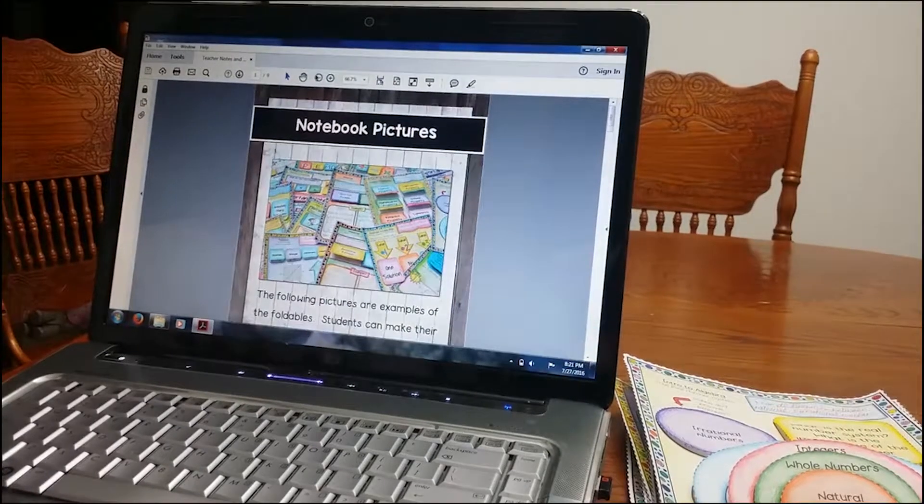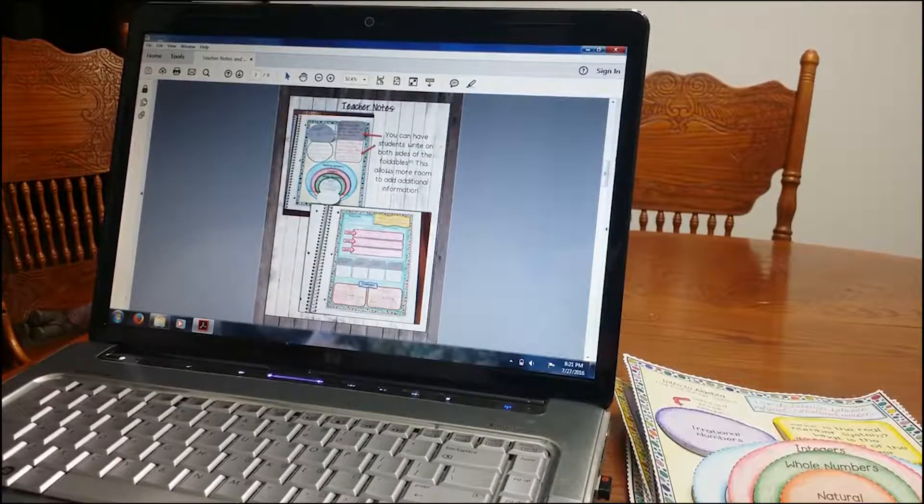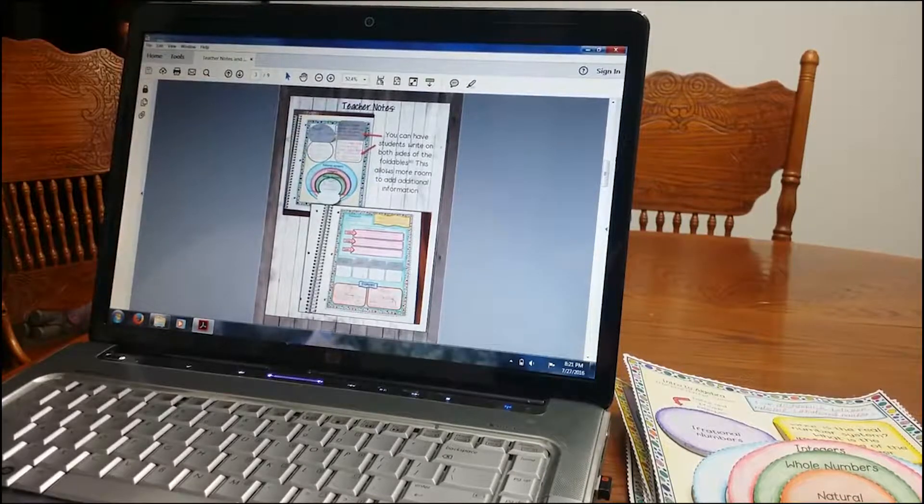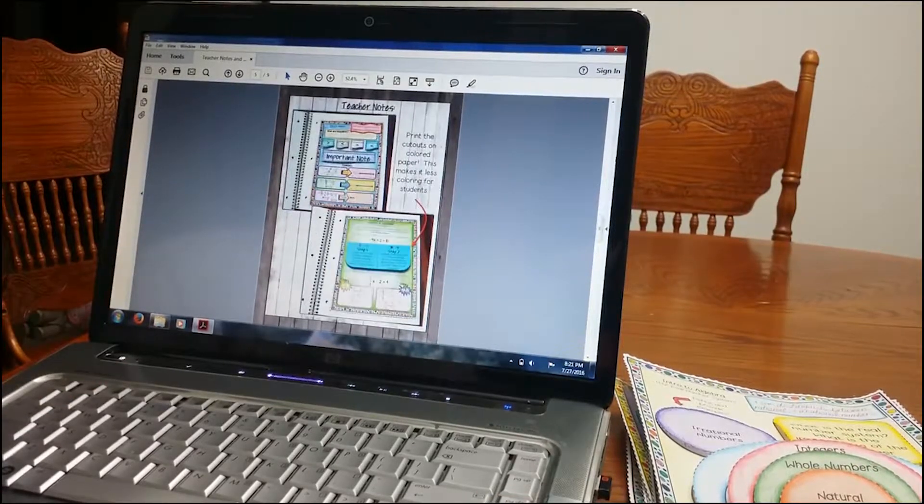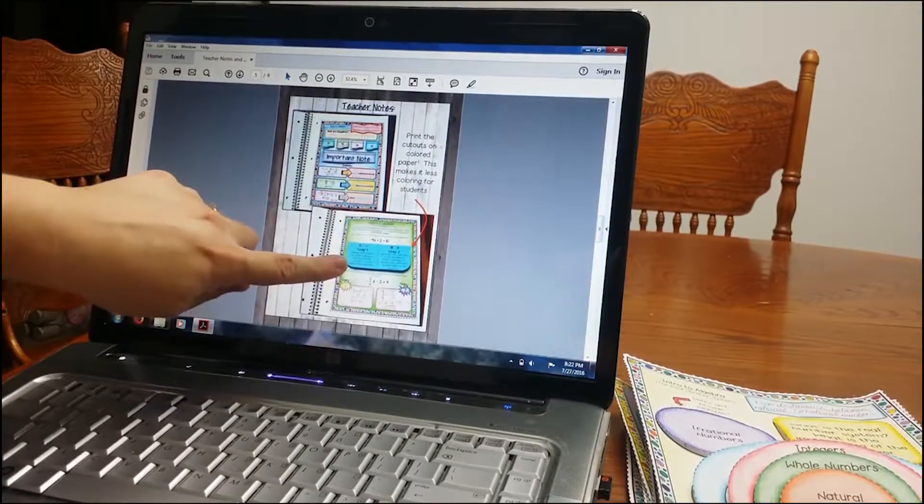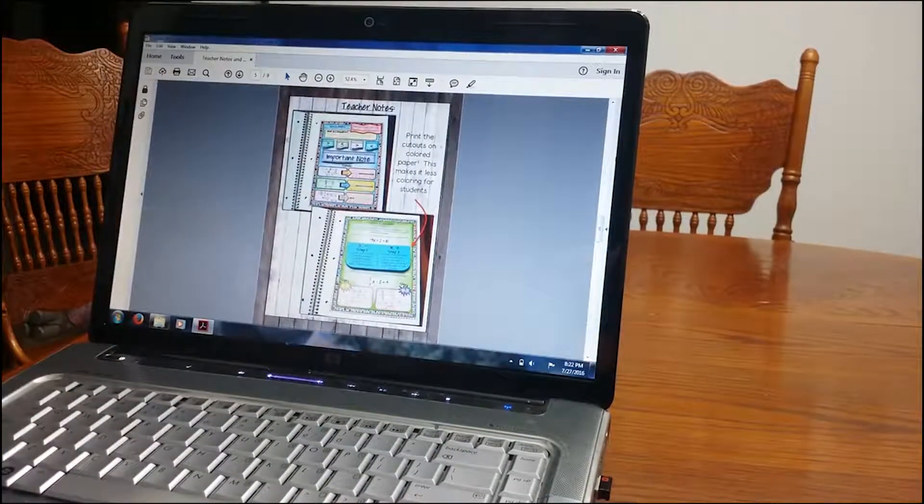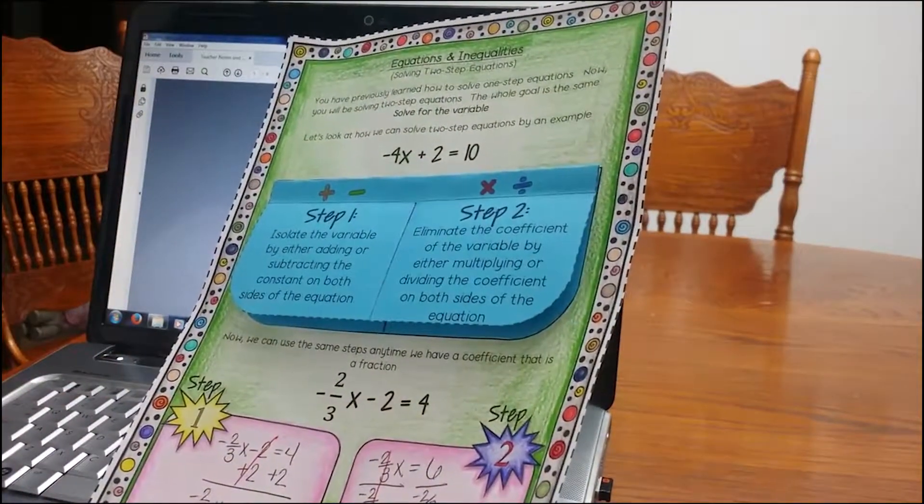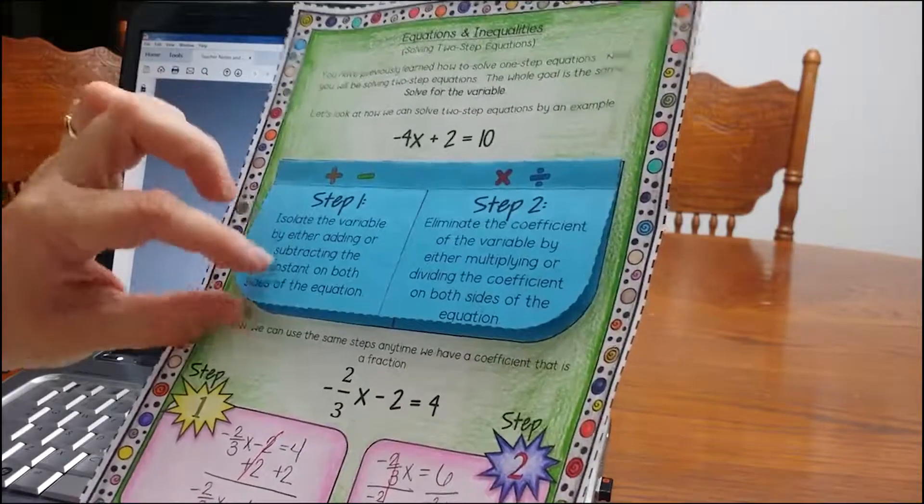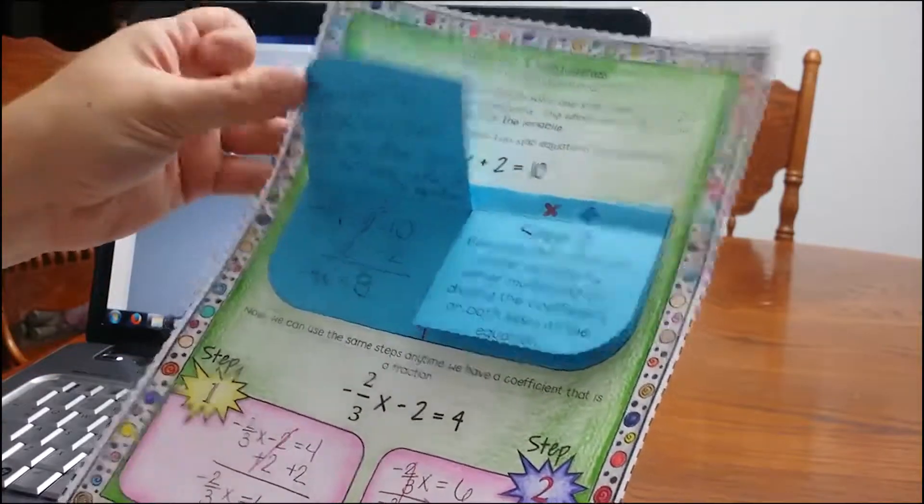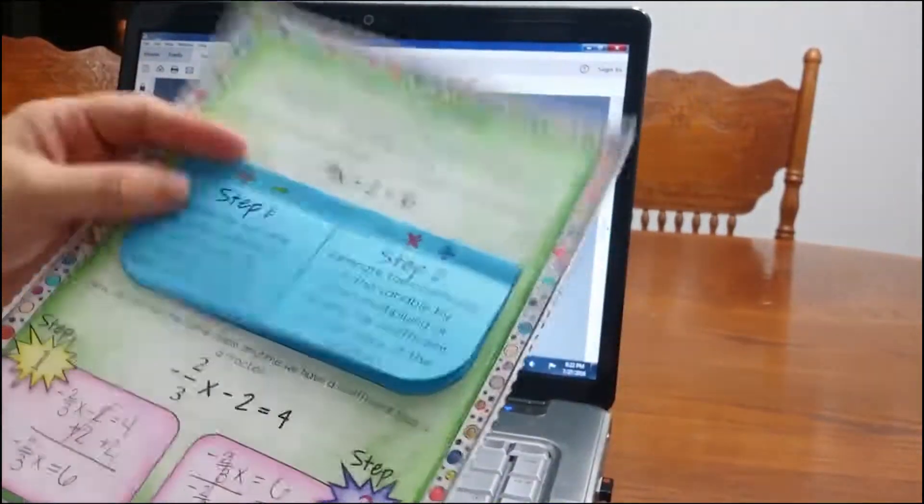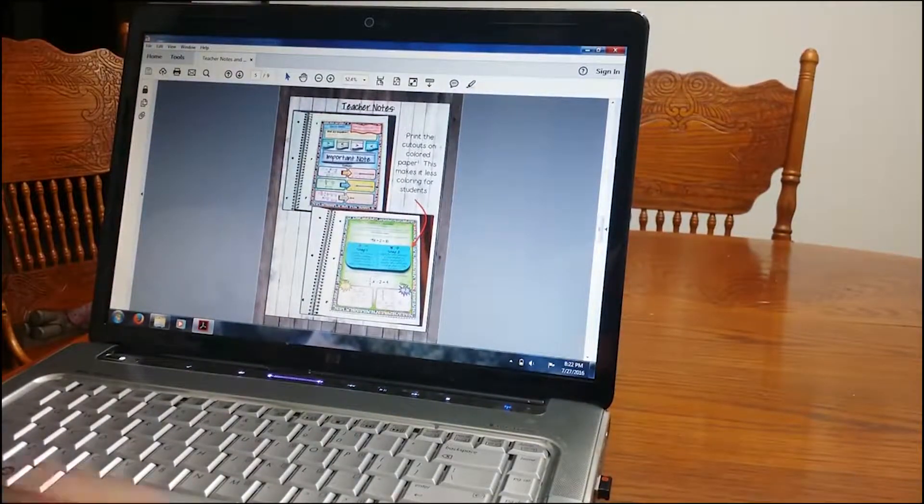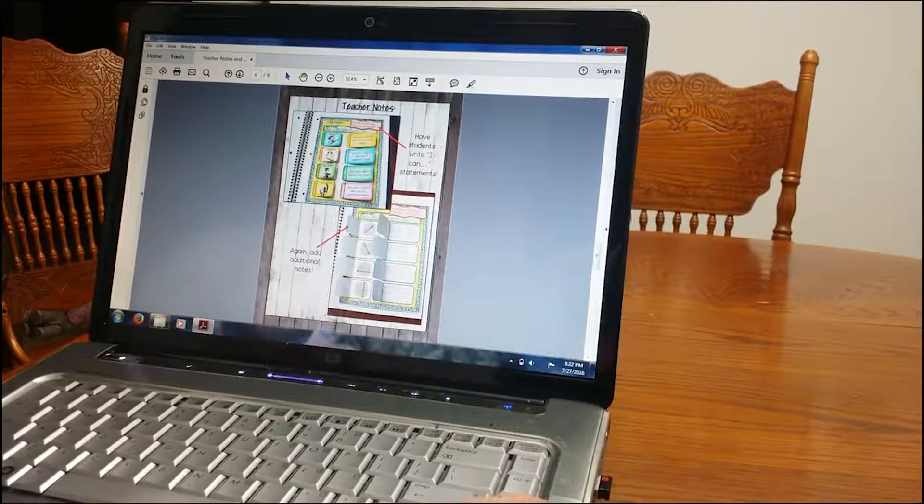And then lastly, the other thing I have included is just some teacher notes on ways that you can use the notebook in your classroom. I discuss in here how you can write on both sides when you're using the foldables. Also there's extra room. You can write in any additional information that you feel that I have left out. I wrote on here that you can use colored paper. So I'm going to show you these. I use colored paper on this one. So if you are running out of time and you don't want your students to color, you can print the foldables, the cutouts, on colored paper. And have students glue those in and then you can have them color the rest at home or they don't even have to color it. So that's up to you.